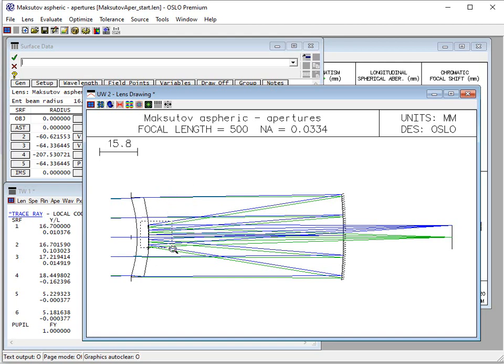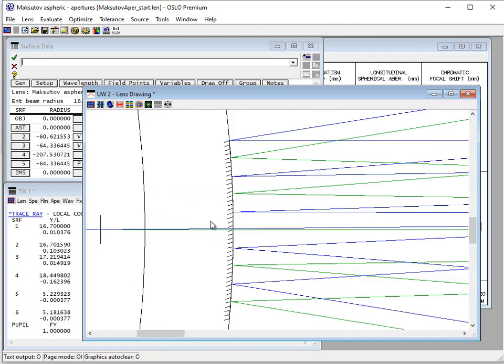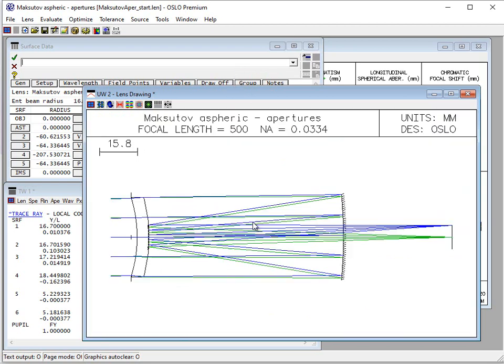The next thing is, if you notice right here, we're getting some light through that we really shouldn't be getting through. This should be getting blocked. These rays, like these two rays right here. If I drew a larger number of rays for the axial beam, the green, you would see light getting through that clearly should be getting blocked.